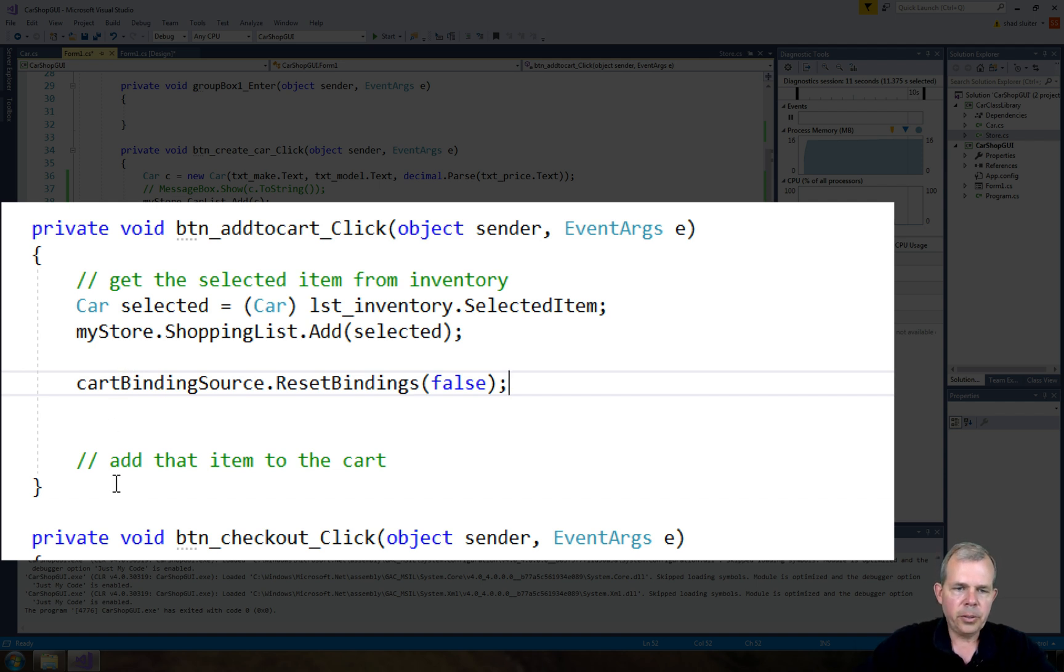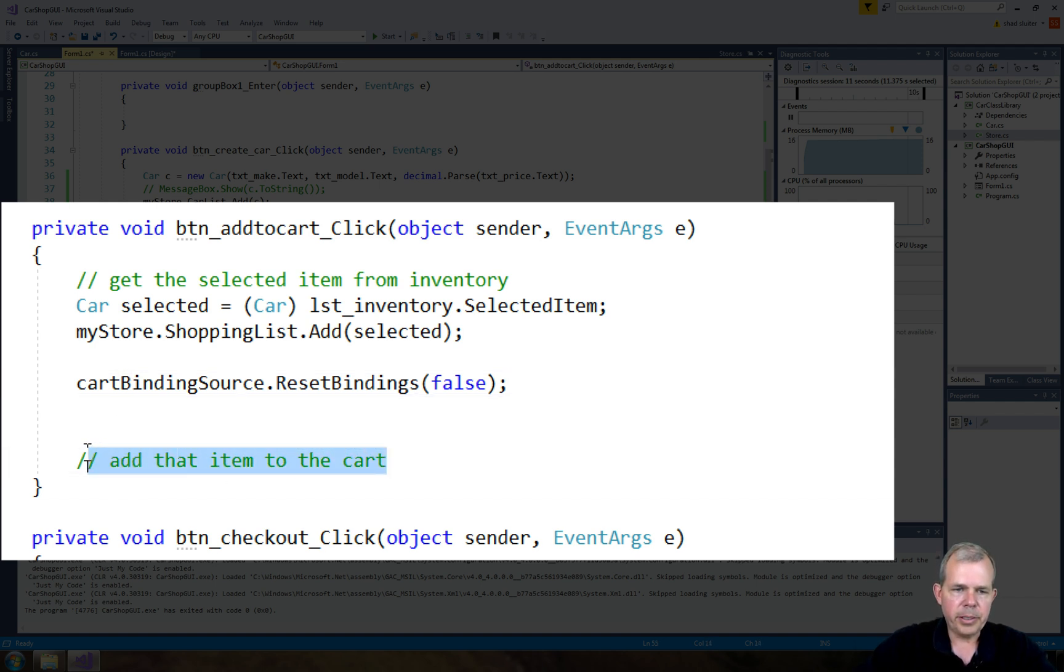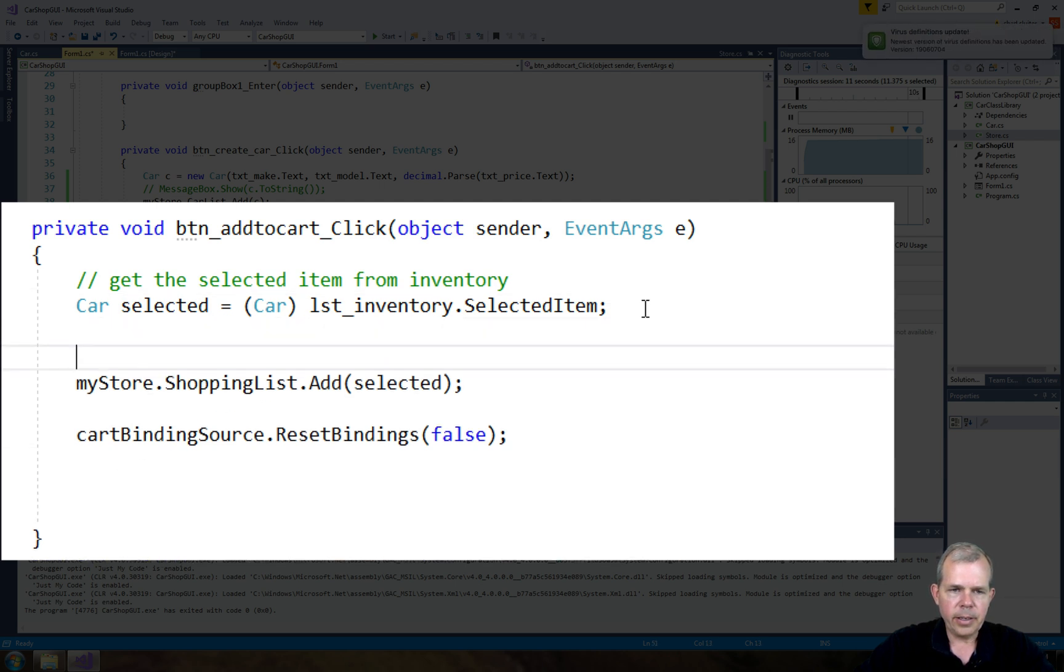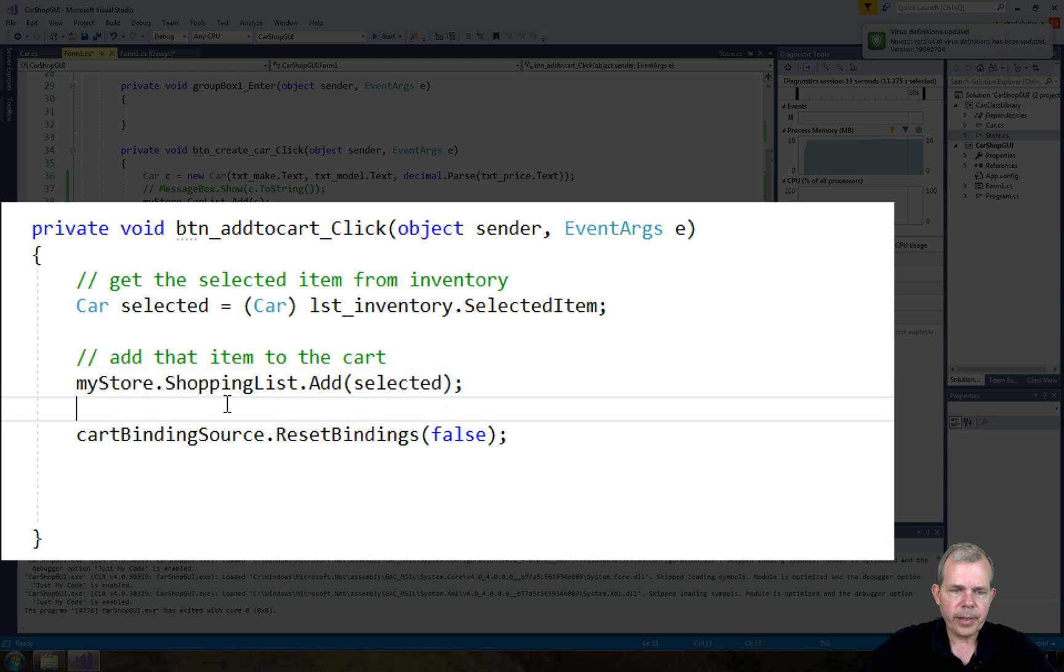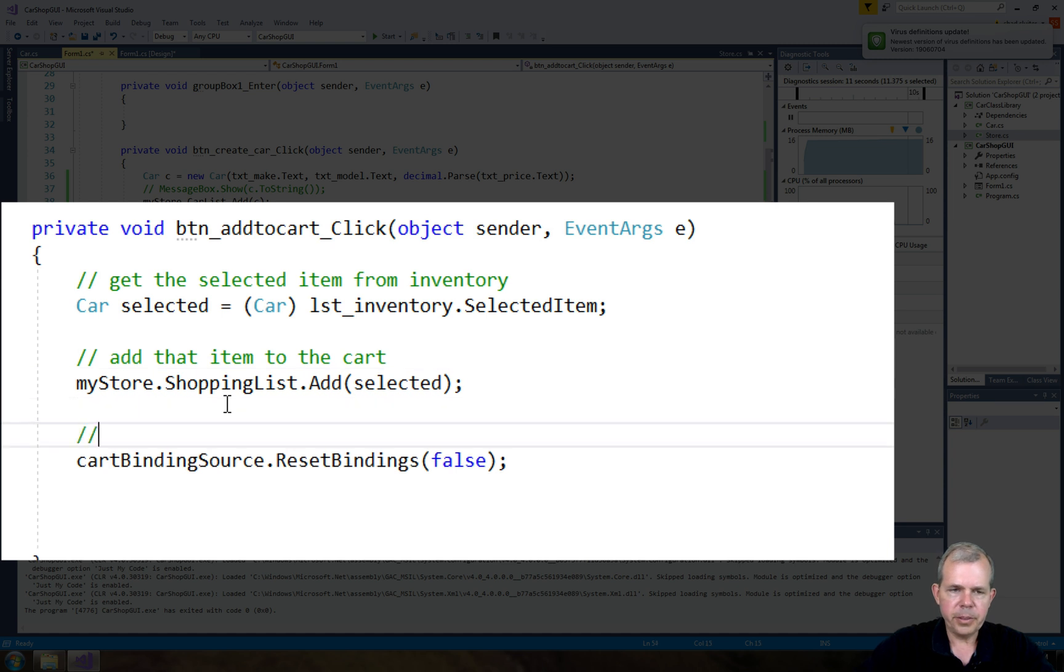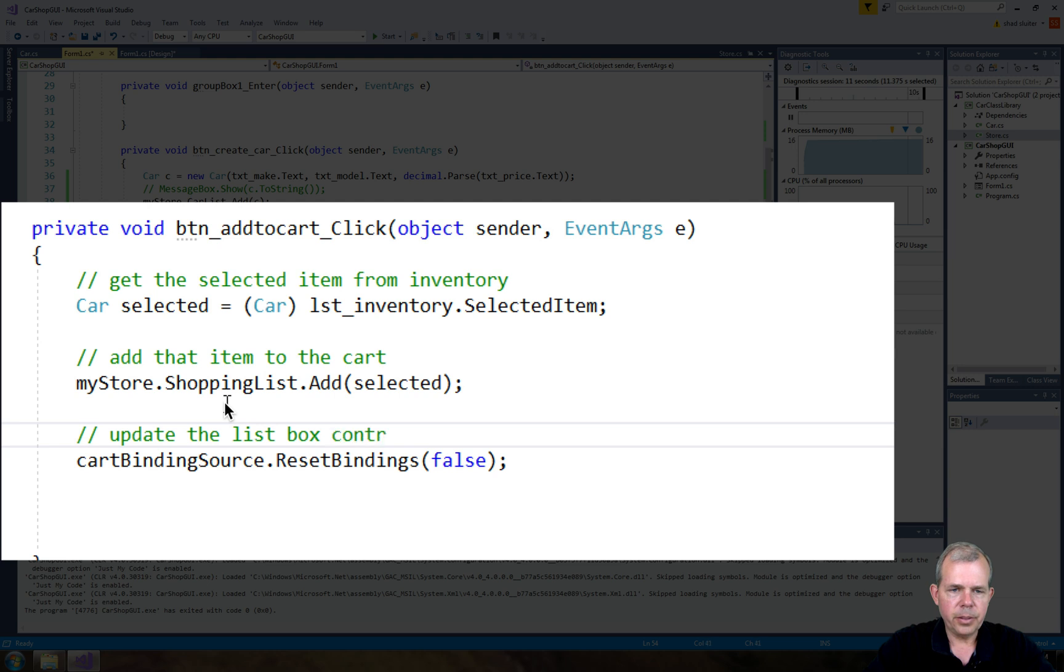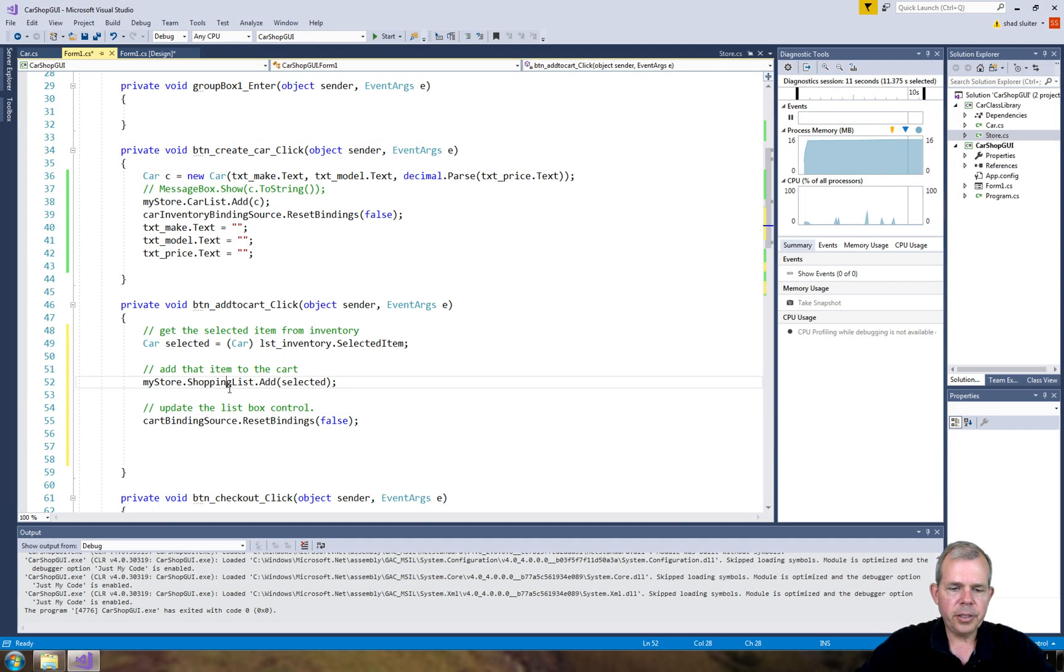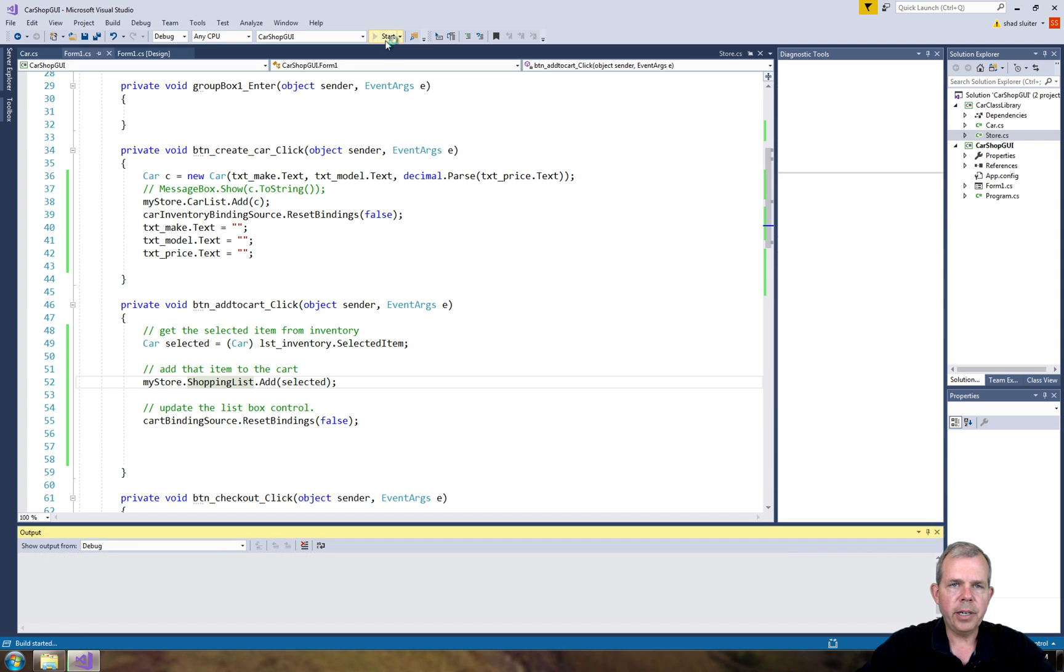Okay. So let's see. My comments are slightly out of place. So we added this to the cart about right there. And let's see. Let's put an explanation as update the list box control. Alright. That should work. Let's see if it does. Let's try it.